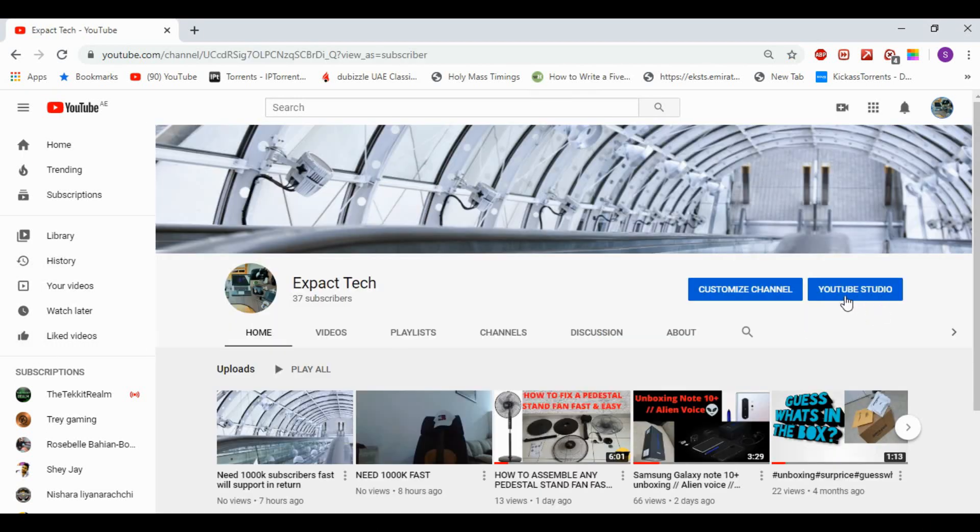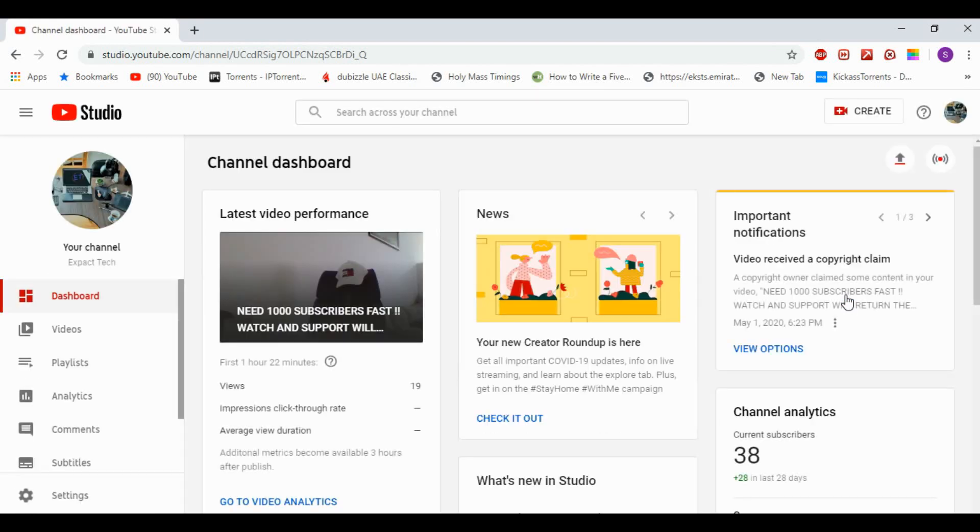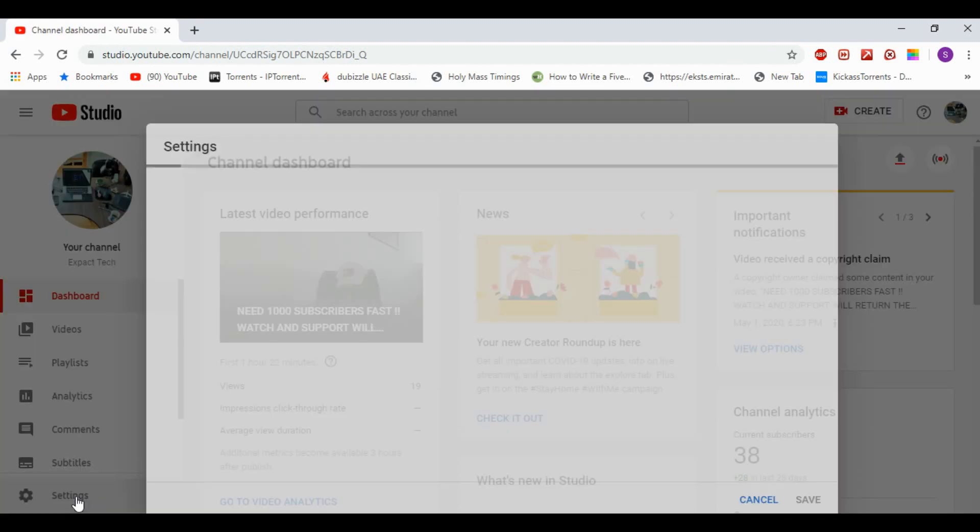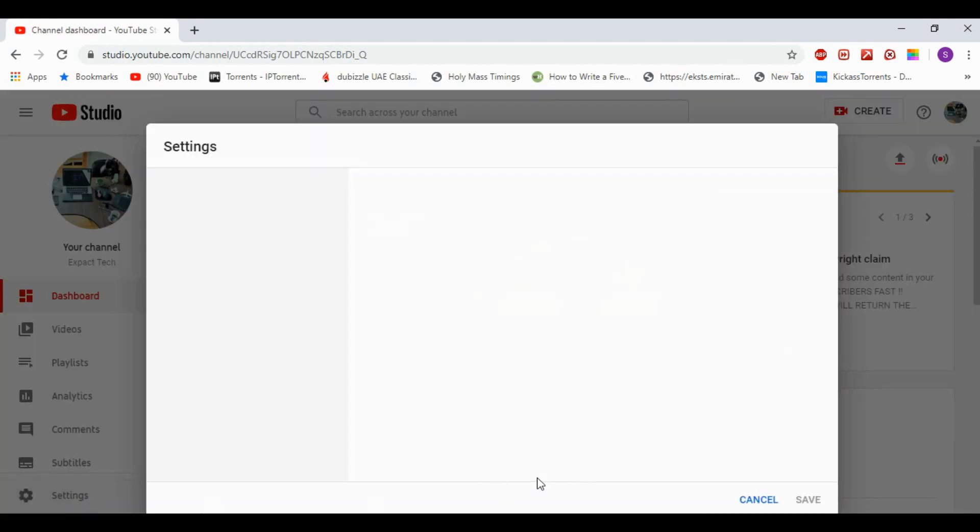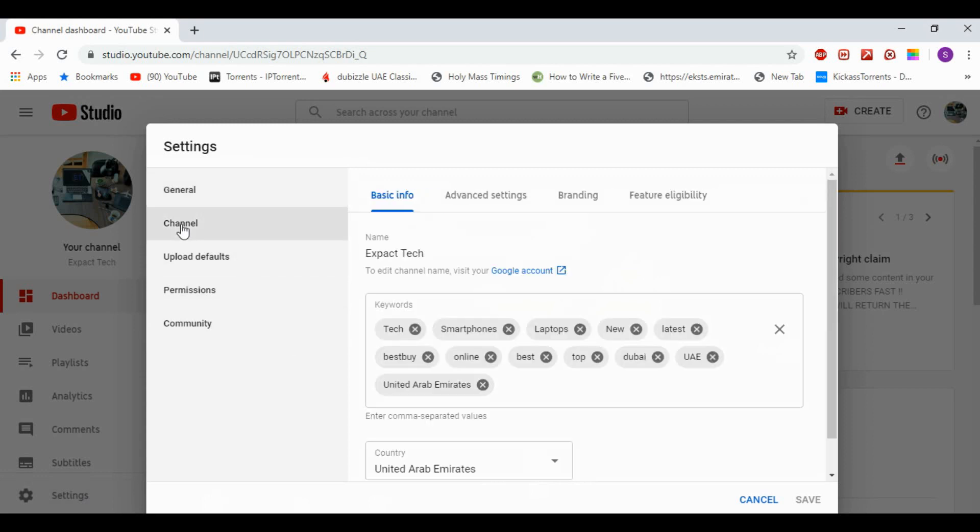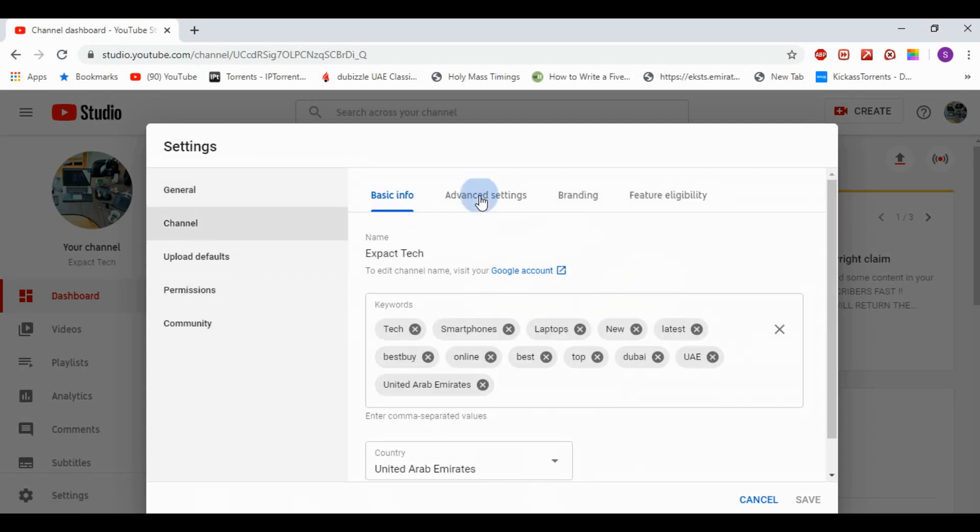go to your channel, then select YouTube Studio, go to Settings